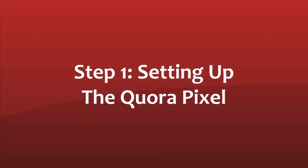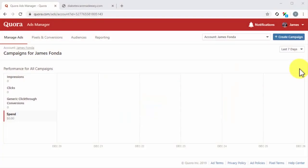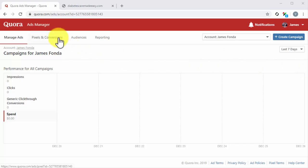Step 1: Setting up the Quora Pixel. To create remarketing campaigns on Quora, you will need to set up the Quora tracking pixel and install it on your website. Let's set up the Quora pixel first. Start on the Ads Manager dashboard.